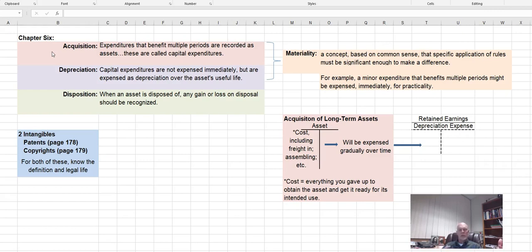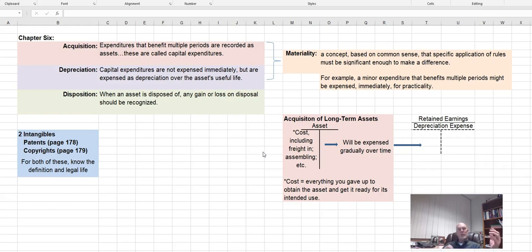Chapter 6 is about capitalizing those expenditures and then depreciating them. When you capitalize an expenditure, you set up an asset account, and the cost of that asset includes everything that you give up to obtain it. So if you have to pay taxes, or pay shipping charges, or if you bought equipment and had to pay somebody to put it together, all of that would be the cost of obtaining that asset and getting it ready for its intended use. All of that goes into the cost of that asset.